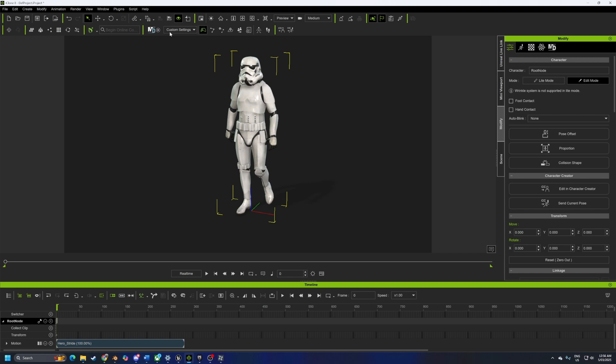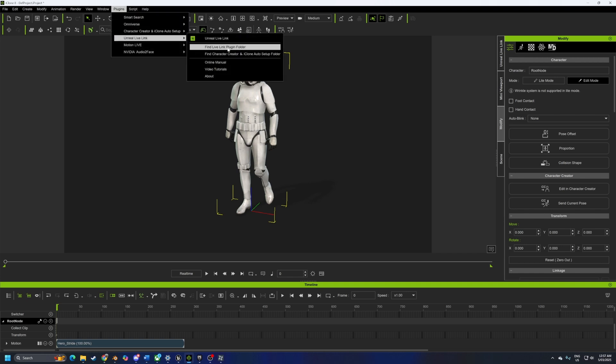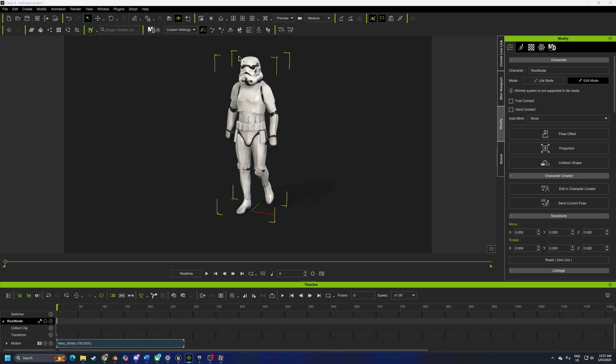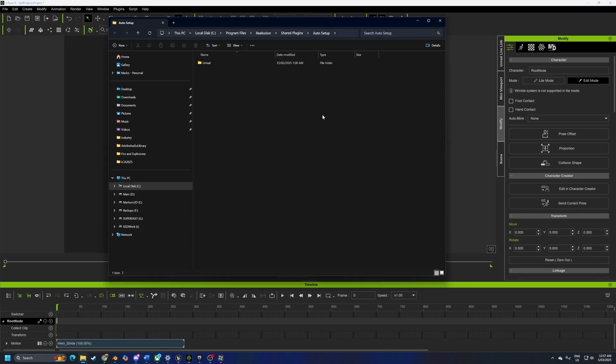Once you come into iClone, we can come up into plugins, Unreal Live Link. What we want to do is find character creator and iClone auto setup folder and that opens up this folder.